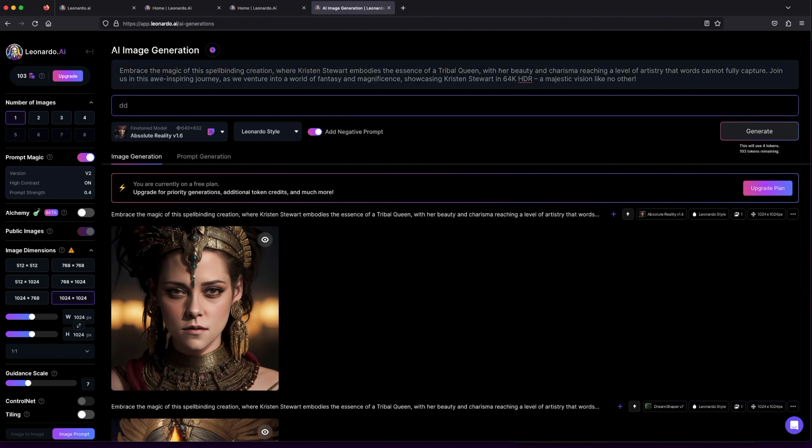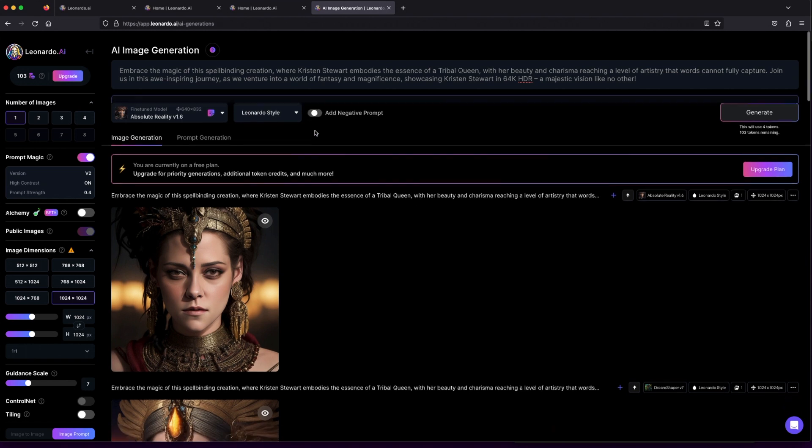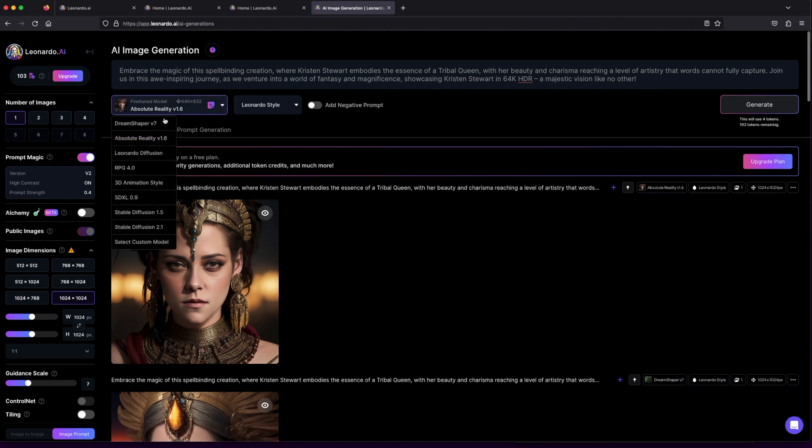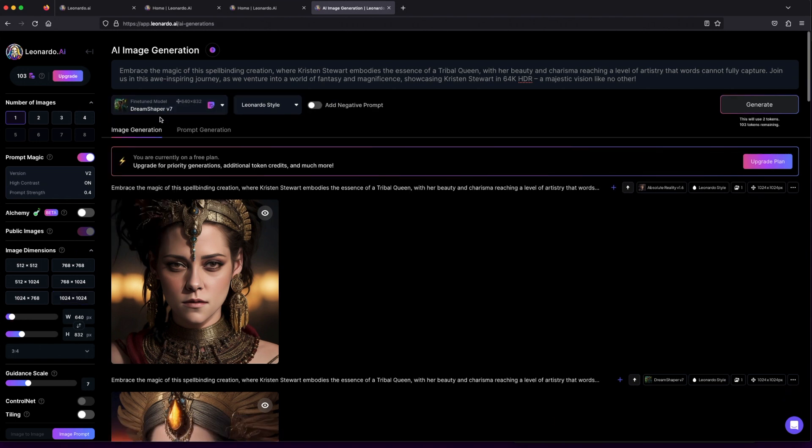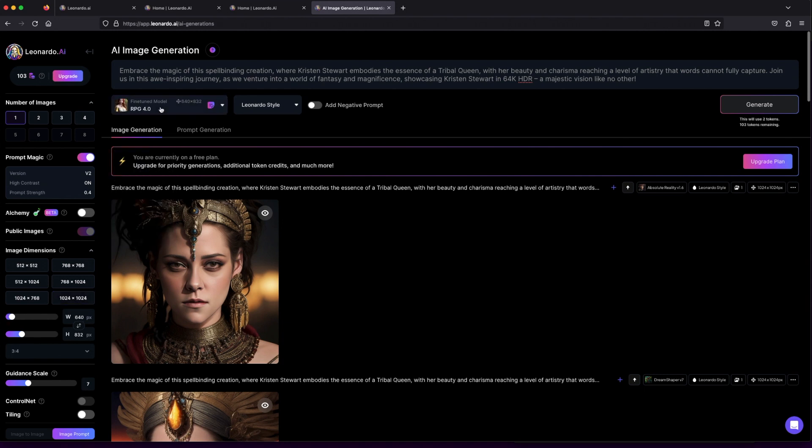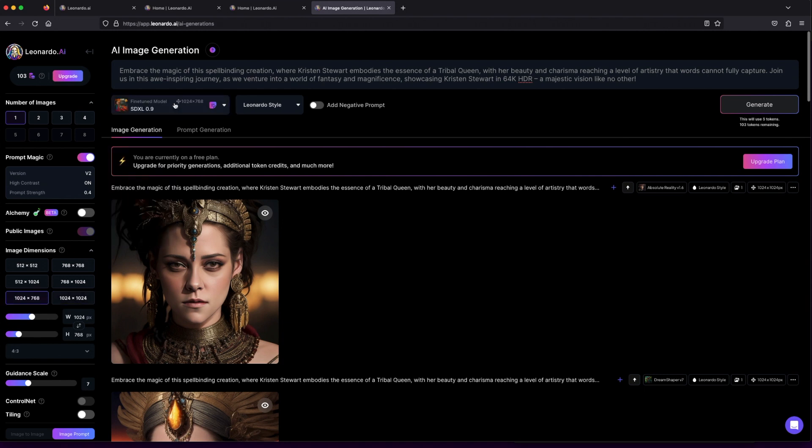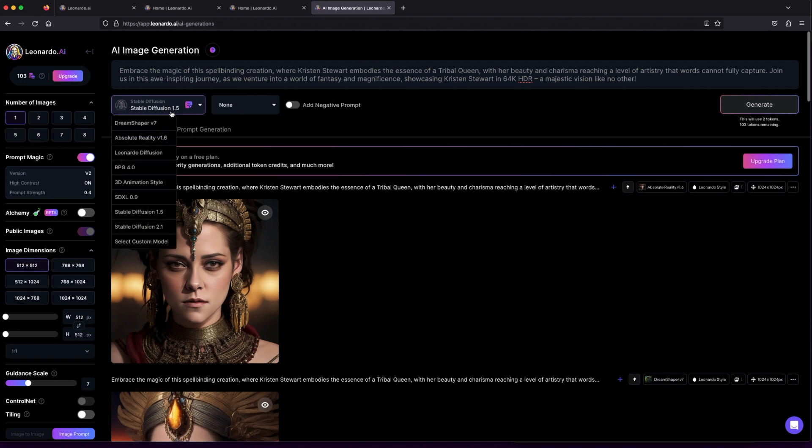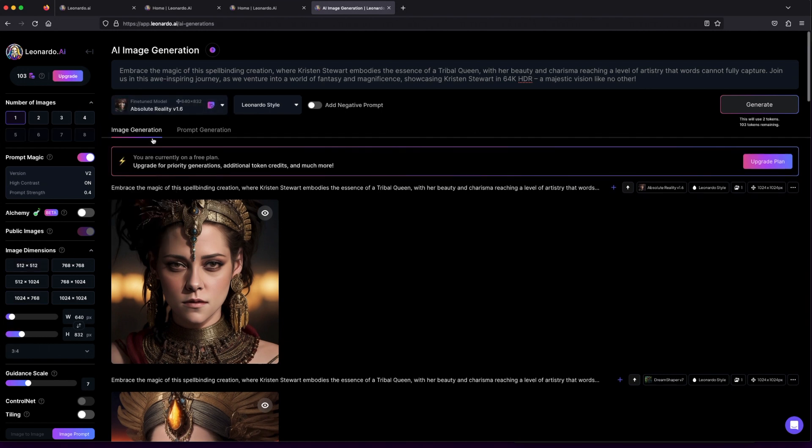Now, it's time to pick the right model for your artistic journey. If you're unsure, don't worry—experimenting with different models is a fantastic learning experience. For this tutorial, let's go with the absolute reality model and see how it brings our vision to life.